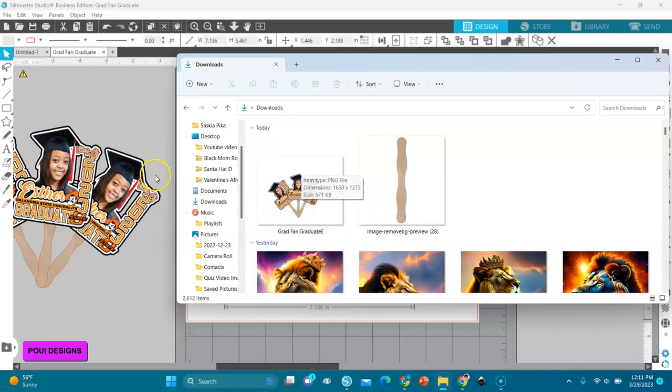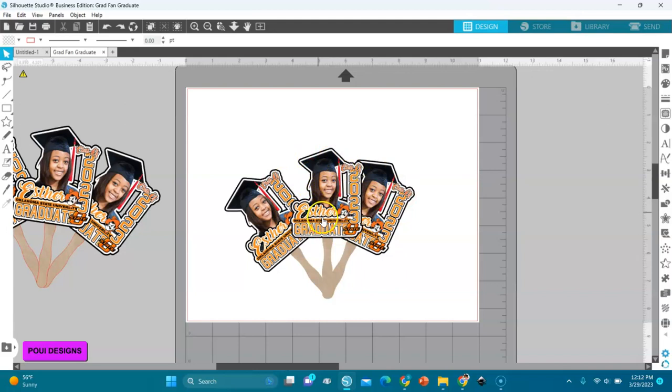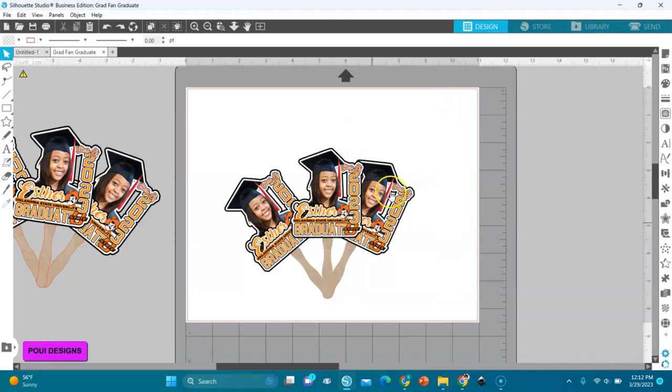I hope this video helped you, and please check the other video out, how I created the graduation fan. And subscribe and leave a comment if you have any questions. Thank you so much for the support and watch the next video. Thank you.